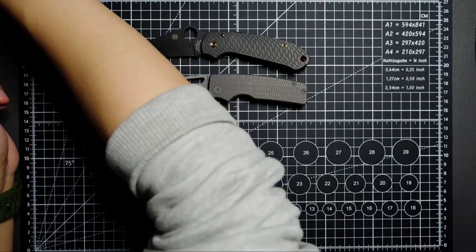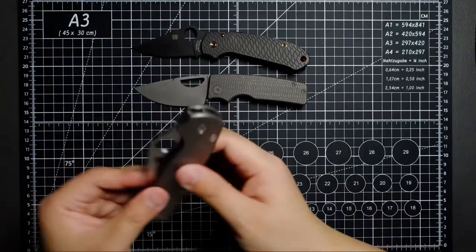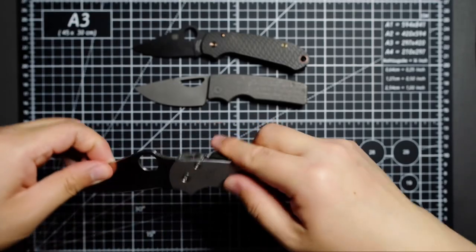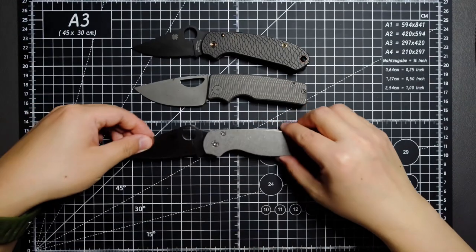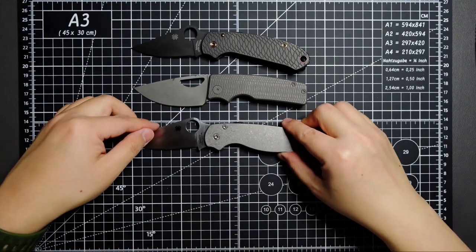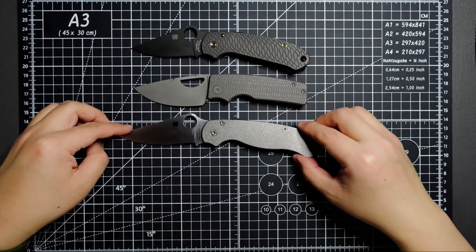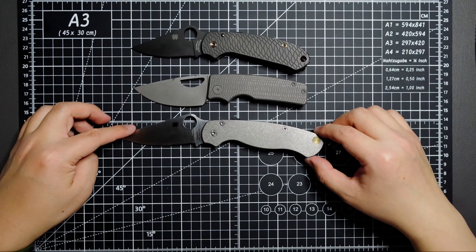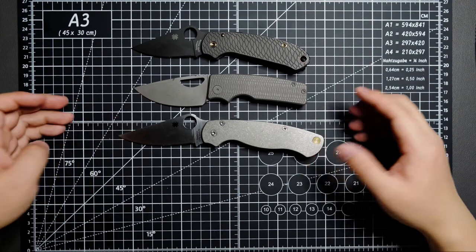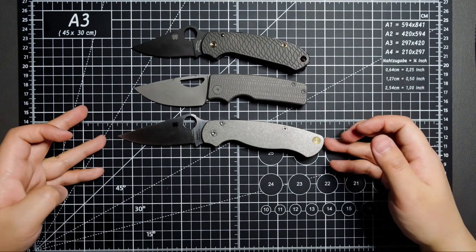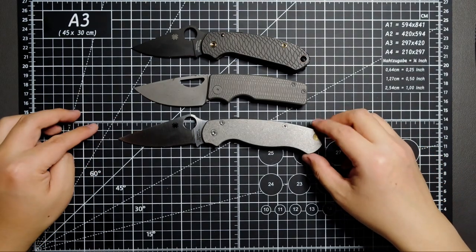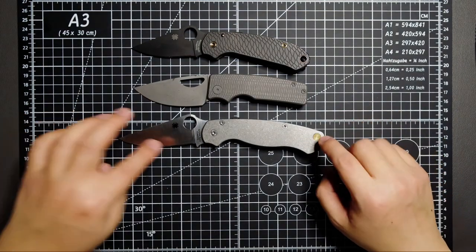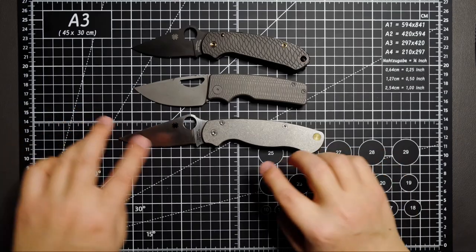How about compared to my PM2? PM2 is definitely longer, both in handle and blade.